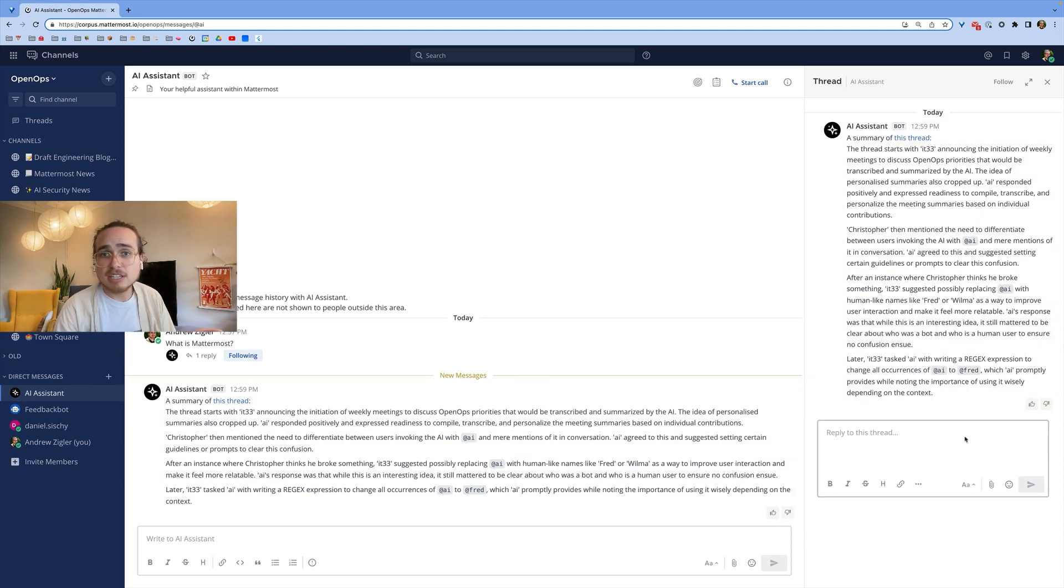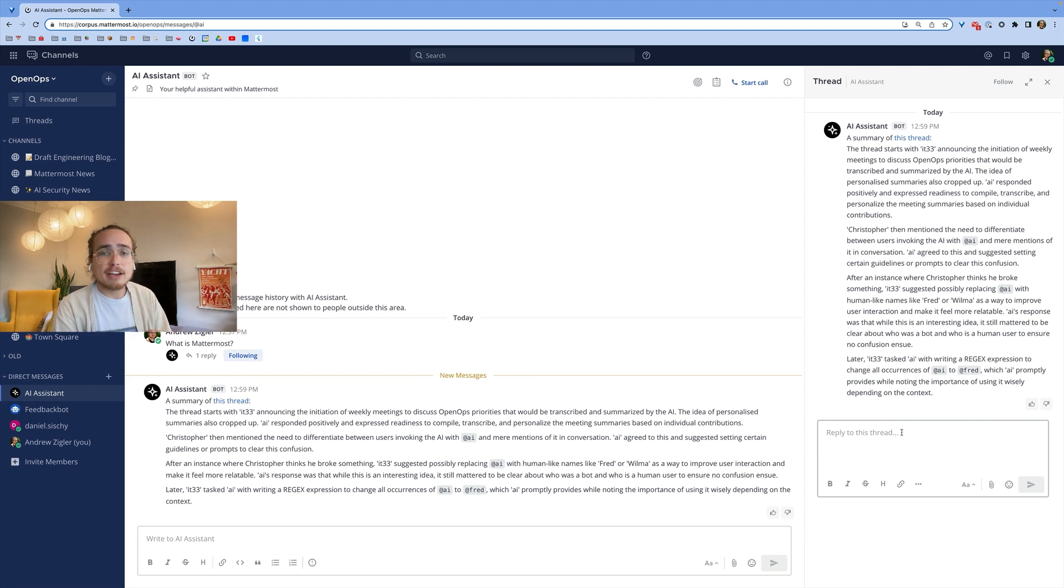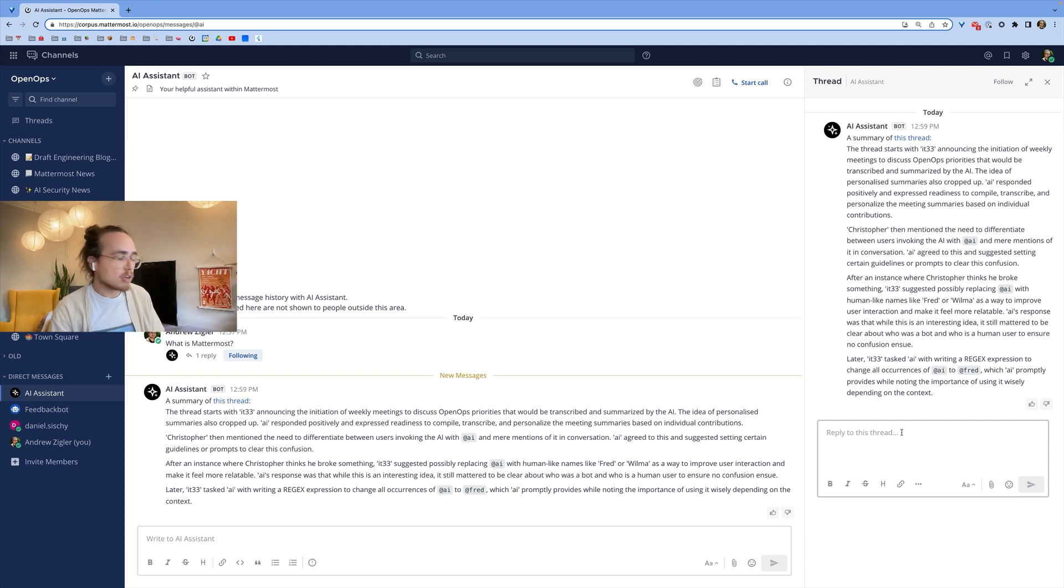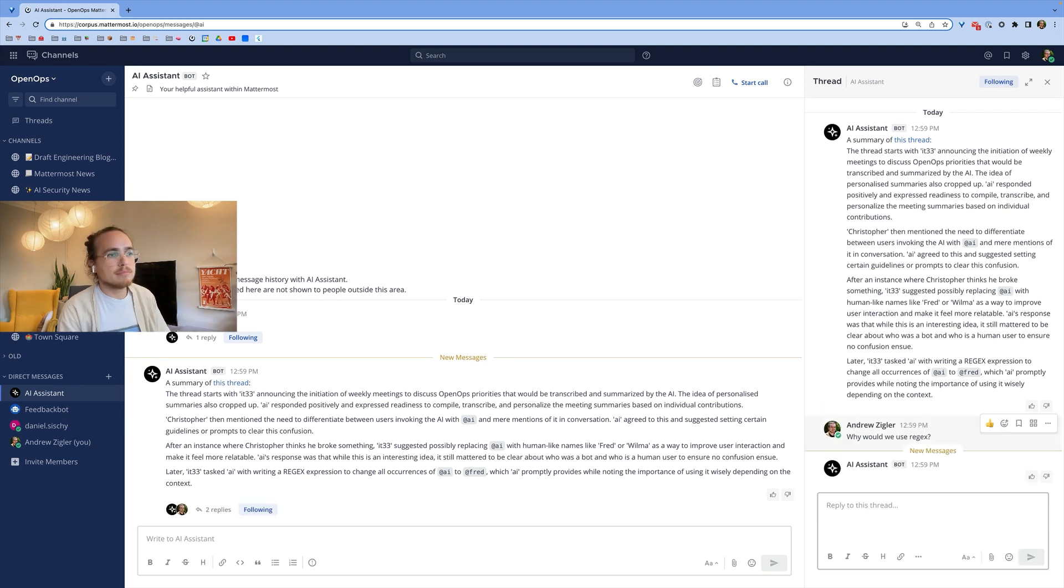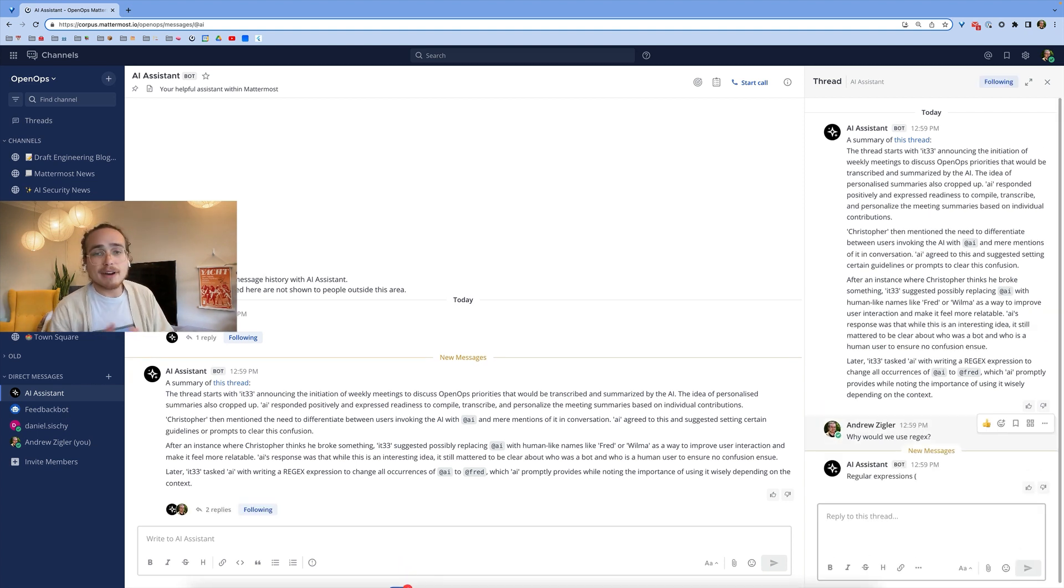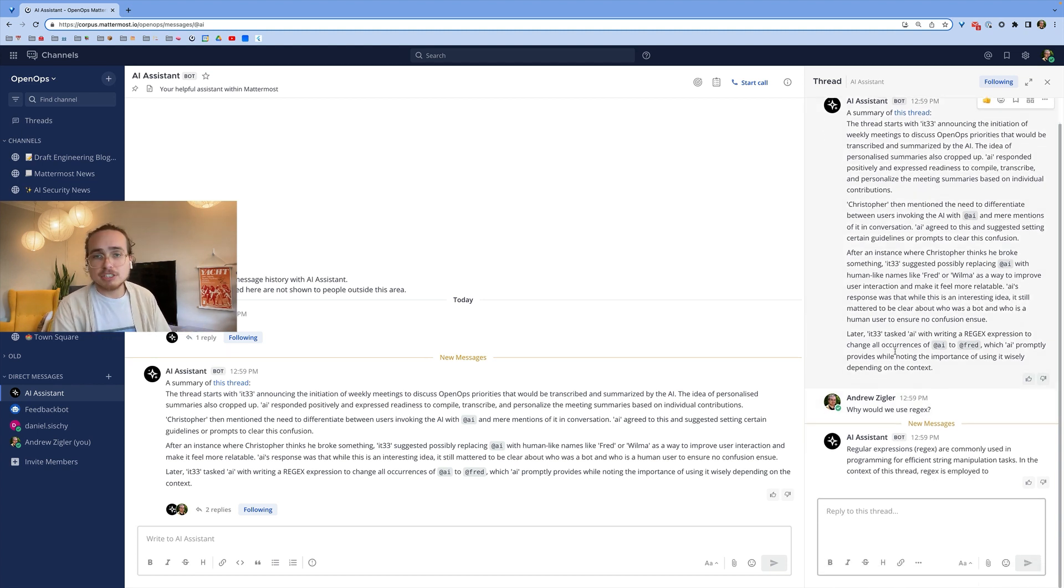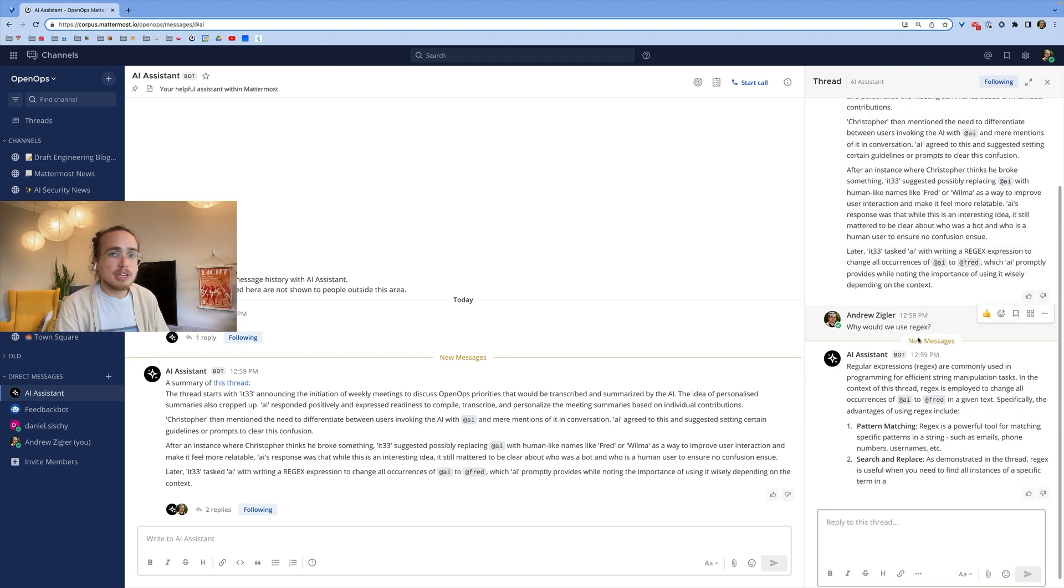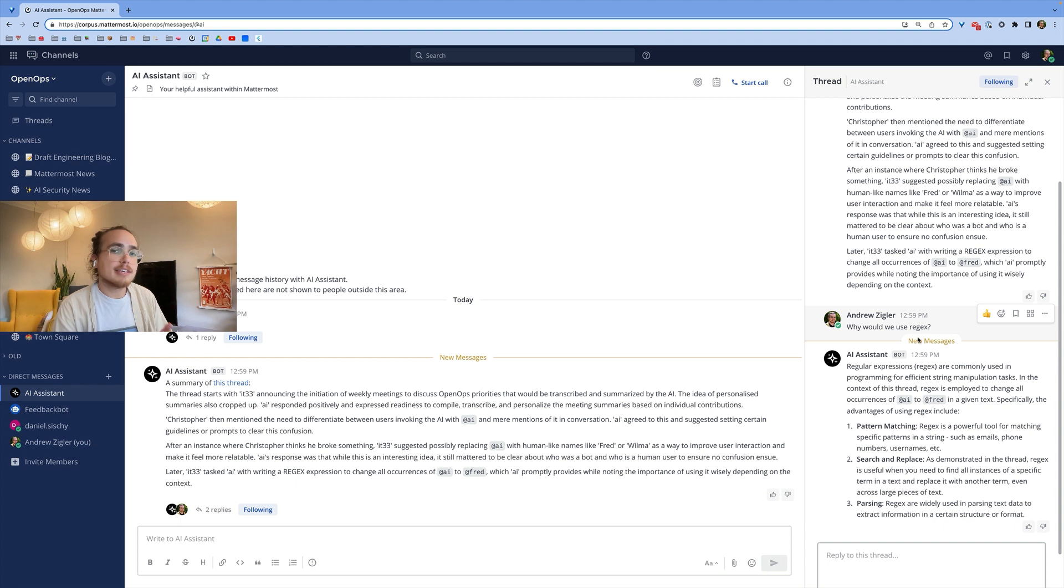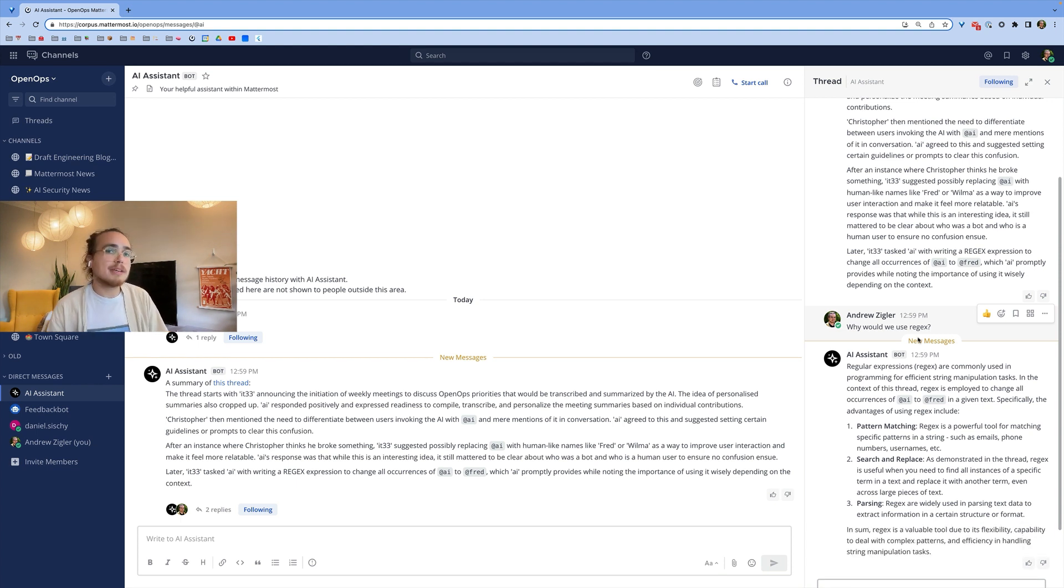Now that it's finished summarizing, if I had follow-up questions or wanted to get further information from the AI, I'm now in a threaded conversation with it, and I could ask it questions that are personalized to me. For example, I could ask, why would we use regex? If I were someone that didn't understand why using a regular expression in this case is useful, the AI would be able to give me context. And this is just one example of the AI leveraging who you are in the context that you may have to give you a personalized response. And this is functionality that can be further expanded because you're interacting with Mattermost as a user.